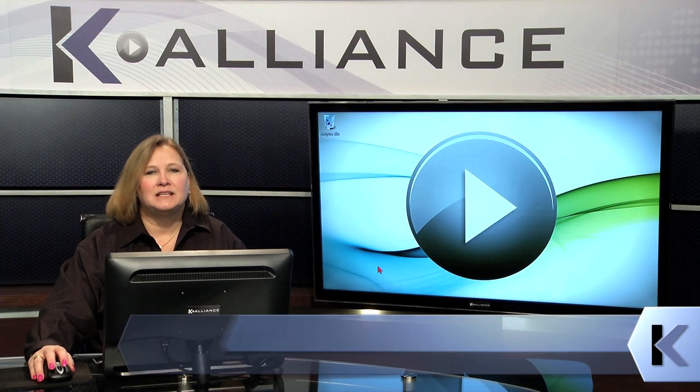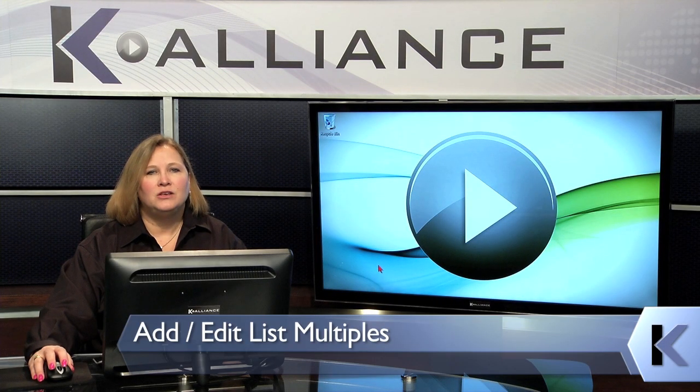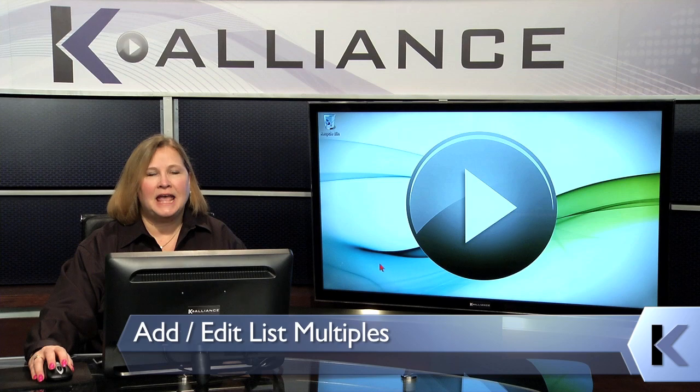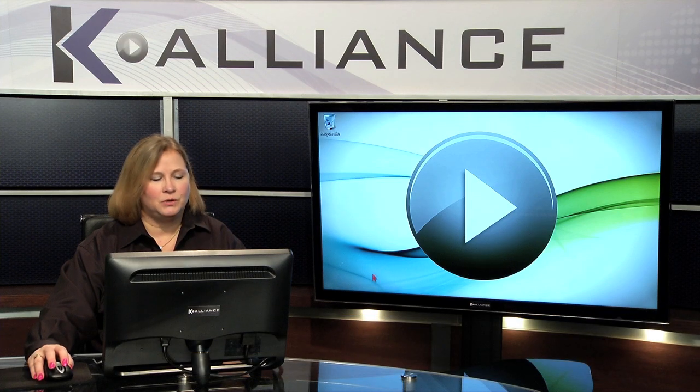In this lesson, we're going to talk about how to use the Add and Edit List Multiples option in QuickBooks.